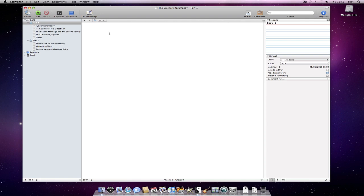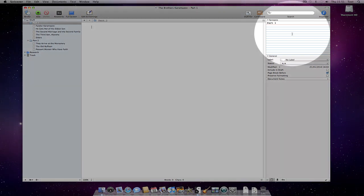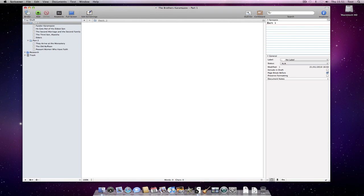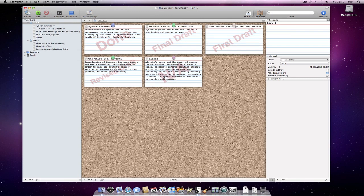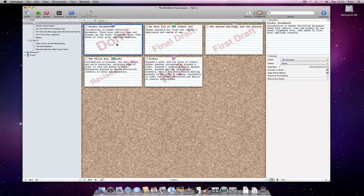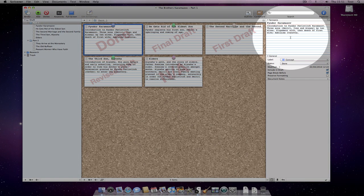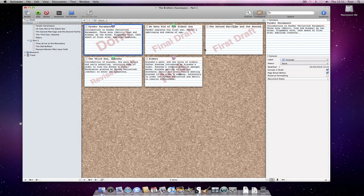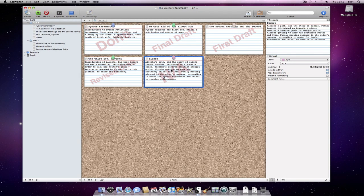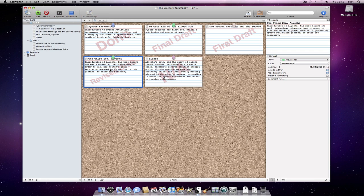Also note that the index card in the inspector shows the synopsis for the enclosing folder at the moment. But if I select an index card on the corkboard, then the inspector is updated to show the information related to the document associated with the selected card. So now we can see the index card for the document, and any other documents within the folder.